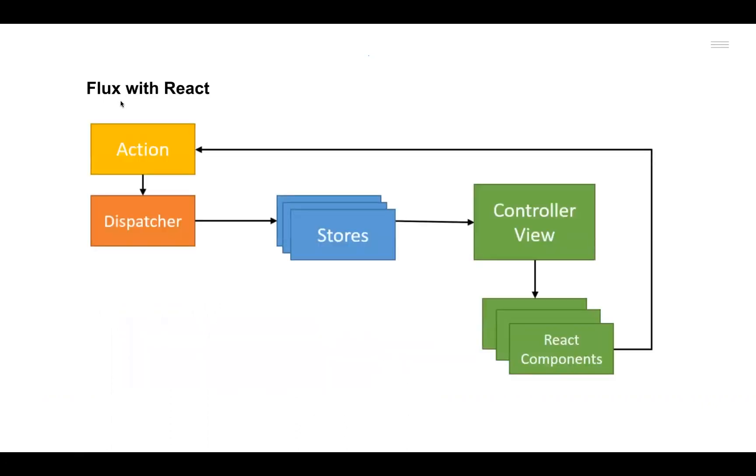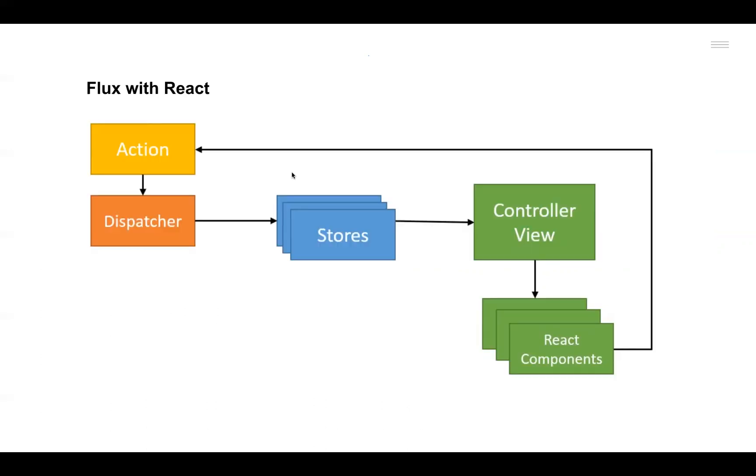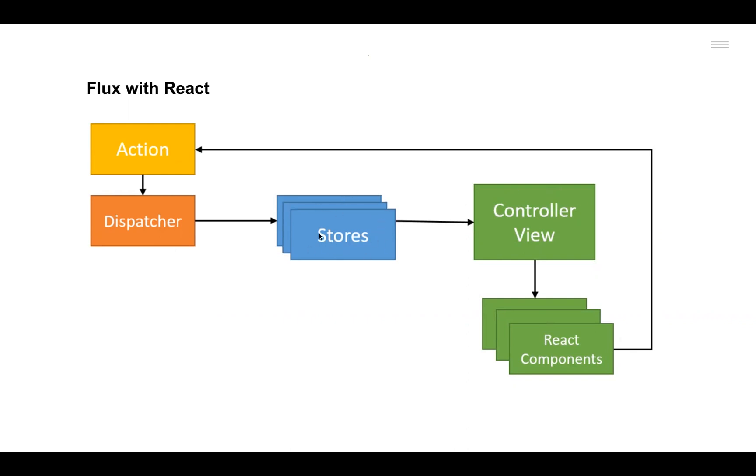Now if you consider the Flux architecture with React, we can see that it is very similar to the architecture that Facebook introduced. But here the Views are nothing but the React components itself. There could be many React components that are rendering different Views, and all of those Views can trigger an Action. That Action gets to the Stores via the Dispatcher, and after the Stores update themselves based on the Action, the Controller retrieves the new updated data from the Store and it passes down back to the React component so that the new data can be rendered again.